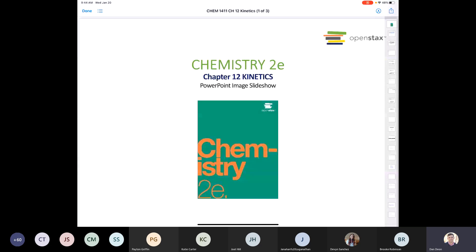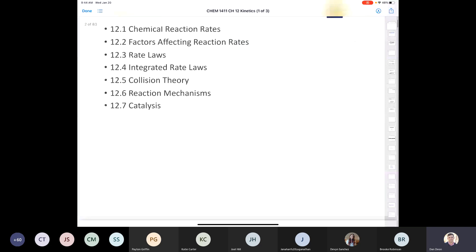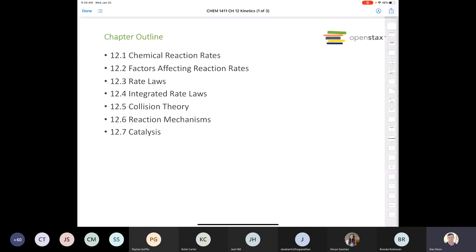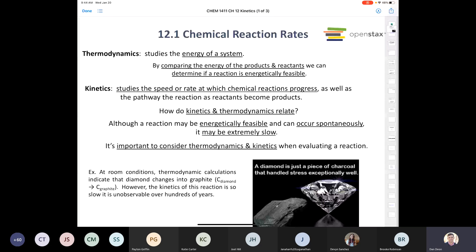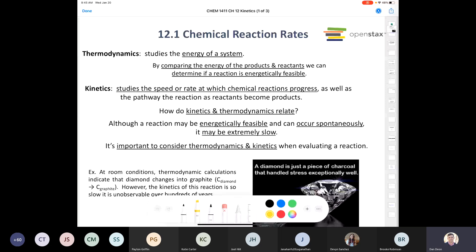Chapter 12, the first chapter in General Chemistry 2, deals with kinetics — the rate of reaction. We'll cover all sections found in the OpenStax Chemistry Second Edition textbook. Let's start with Section 12.1, which deals with chemical reaction rates. You might remember from General Chemistry we spent time on thermodynamics — enthalpy and the energy of a system — comparing the energy of products and reactants to determine if a reaction is energetically feasible.